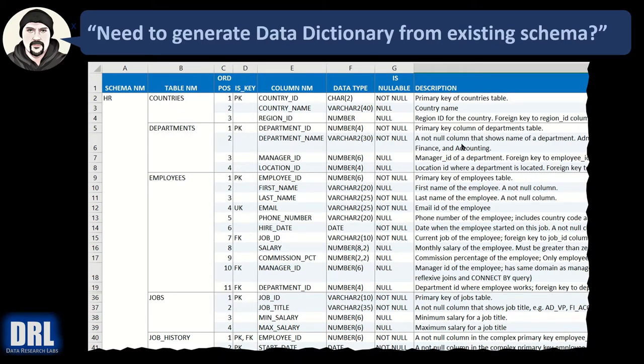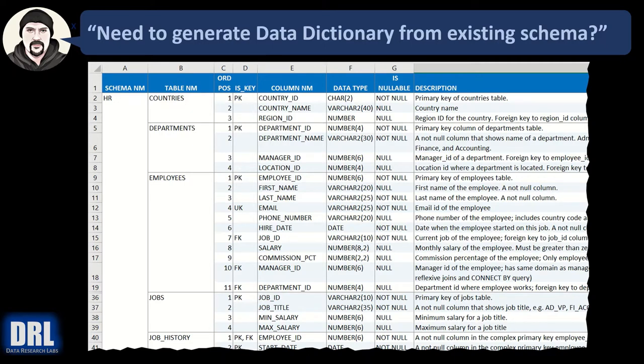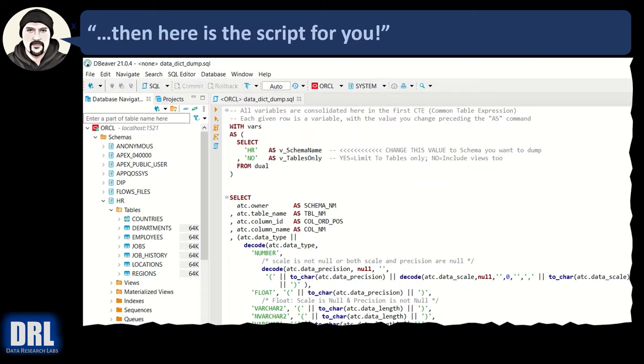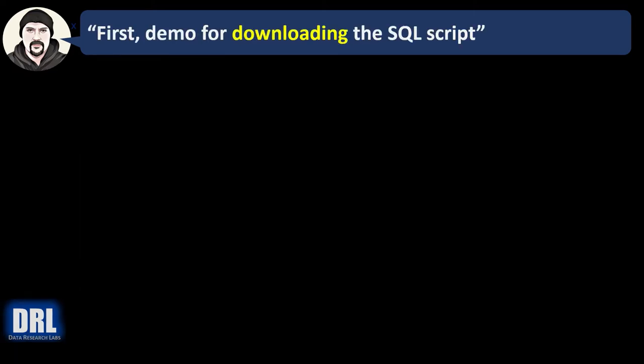As long as it's present in the schema, we can pull it out. Do you want to have all those things automatically generated into a data dictionary from an existing schema and then output that to, say, Excel or to a text file? Then here's the script for you. First up, a demo for downloading the SQL script.